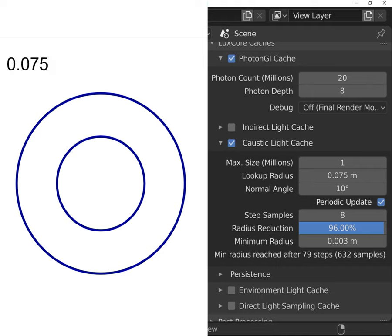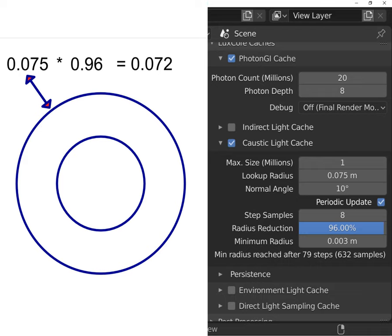Using this setting, after 8 samples, lookup radius will be 0.072 meters and it will be reduced progressively till it will be equal to minimum radius value.